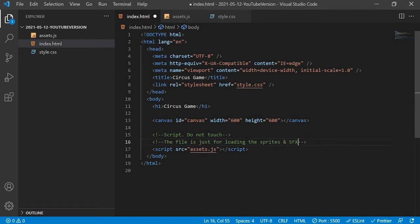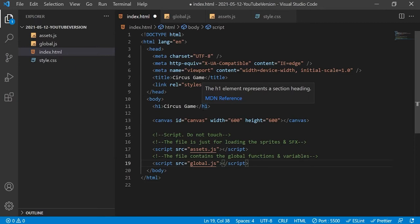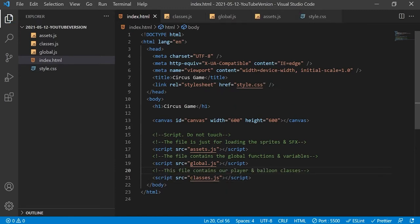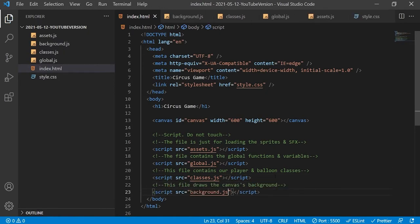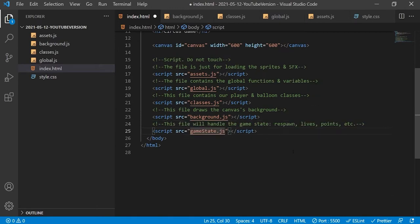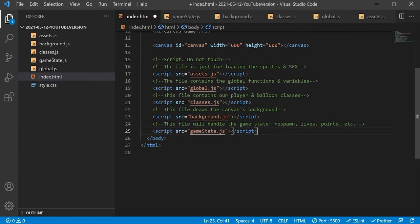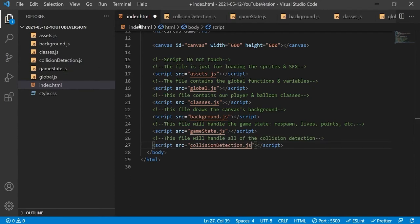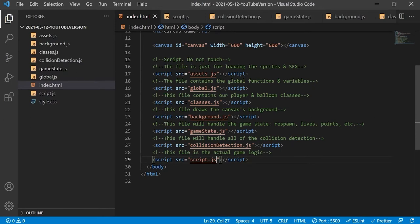This file will load up our sprites and sound effects. This will contain all our global scope variables and functions — data that needs to be accessed on all levels of the application. This file will contain our player and balloon classes, the heart and soul of the application. Another file will draw the less interactive parts of the canvas like ledges and the seesaw. Further files will handle game over, respawn, game states, collision detection, and finally a master script that links everything together.